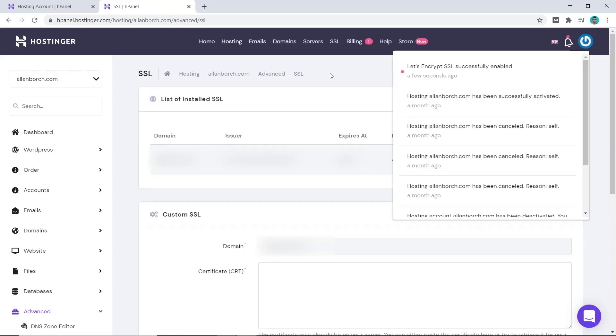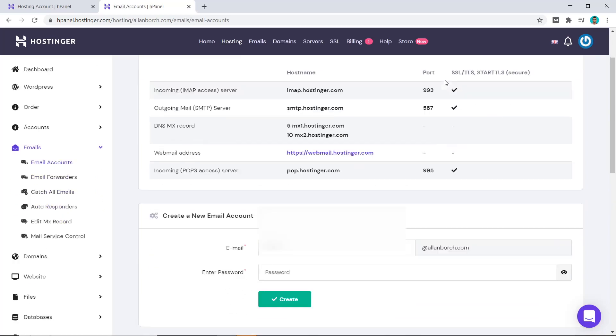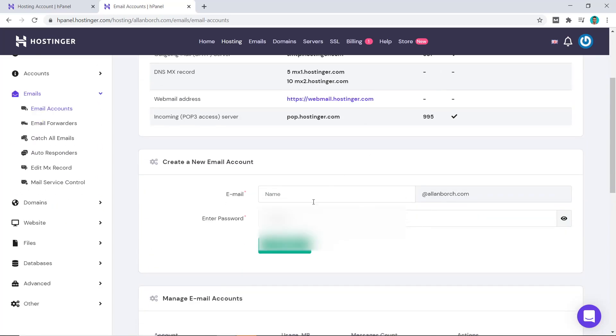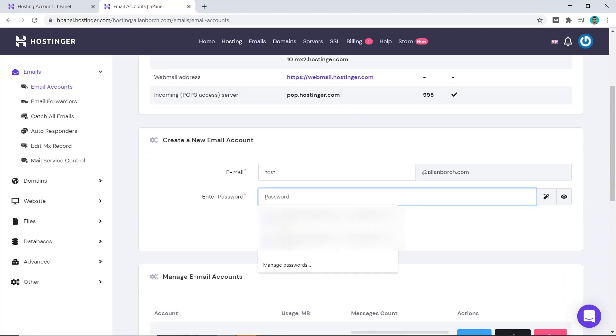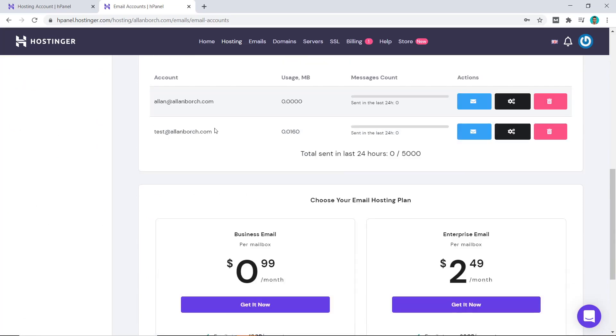Now what about creating an email account? You simply just go to Email, click on email accounts, and we come down to here and just put in the name we want. Now type in your password, then click on create. Okay, it's that simple. You can see our test@alanborich.com has been installed.